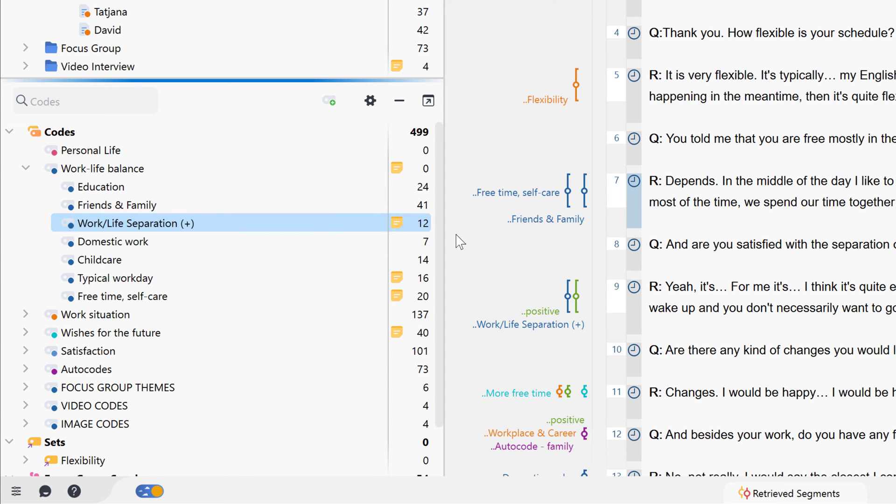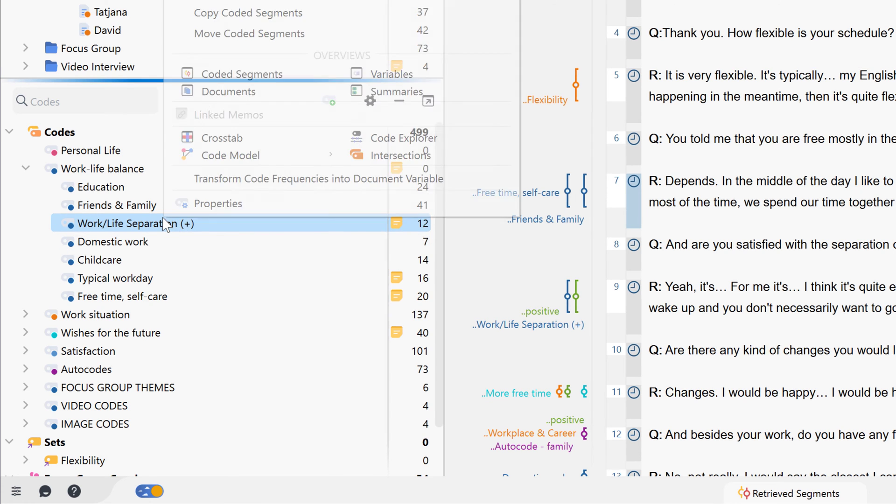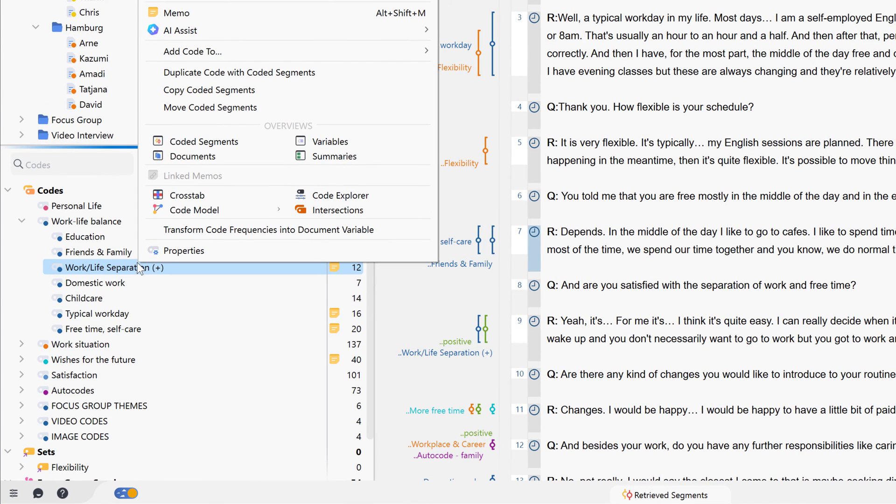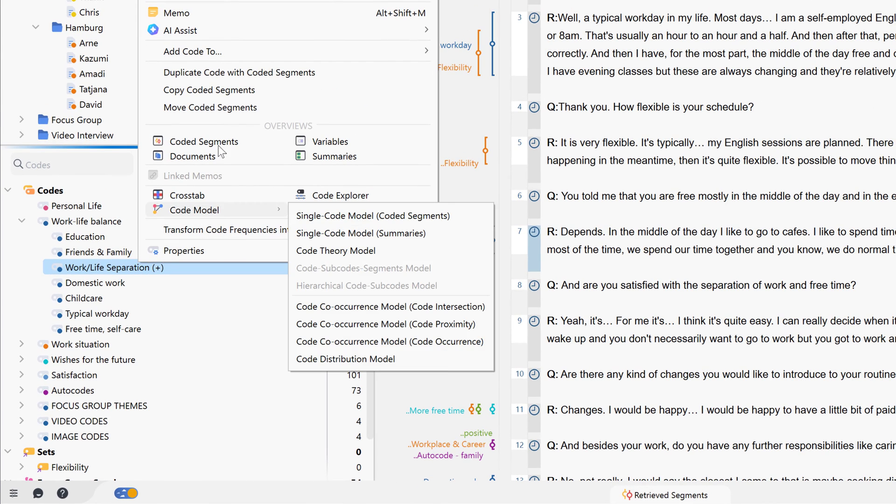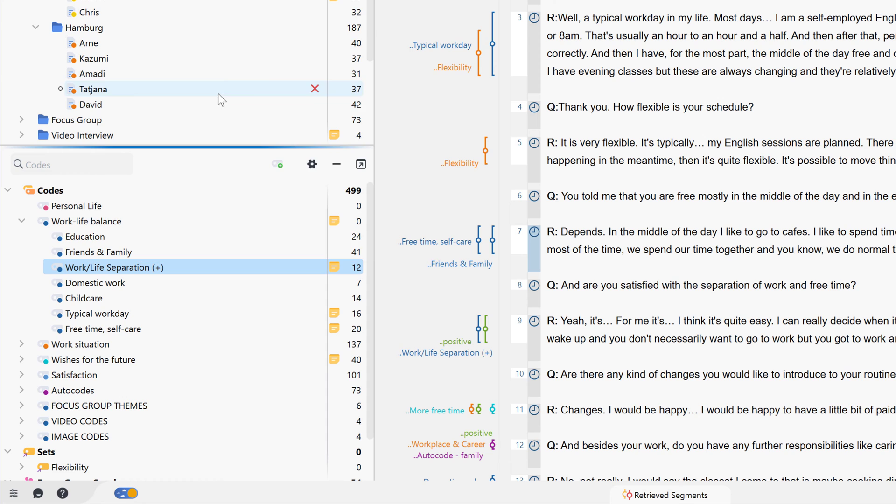We can also move or copy the coded segments of a code by right-clicking on the source code, selecting the corresponding option from the context menu and then pasting the segments into the target code.